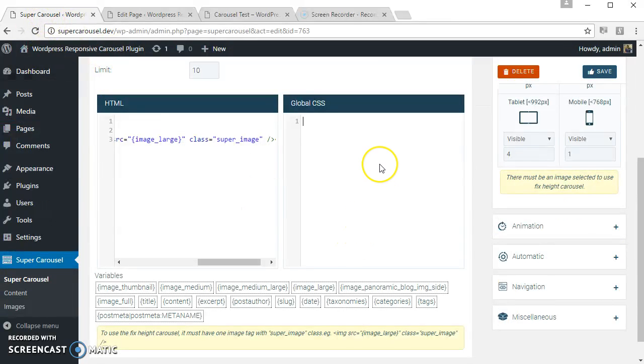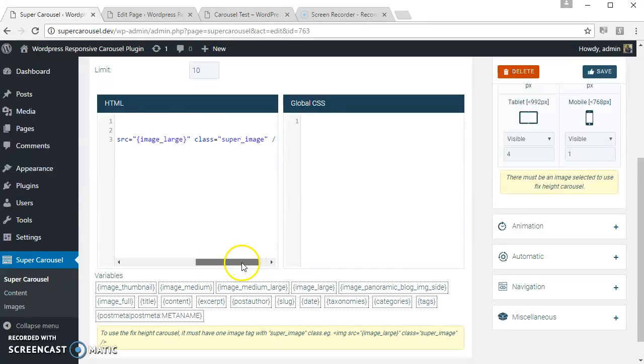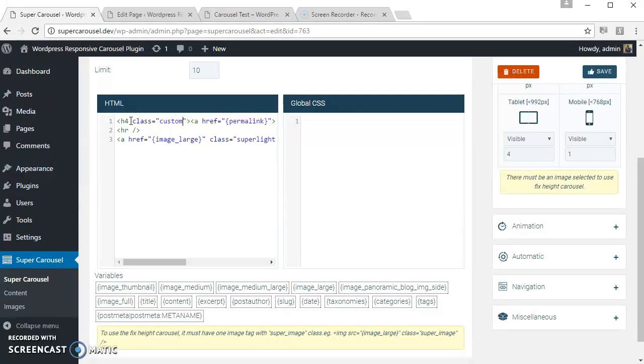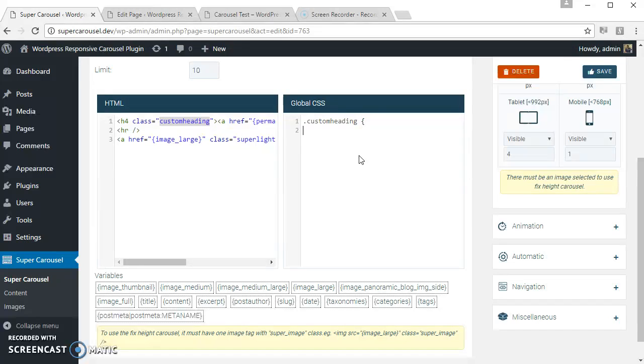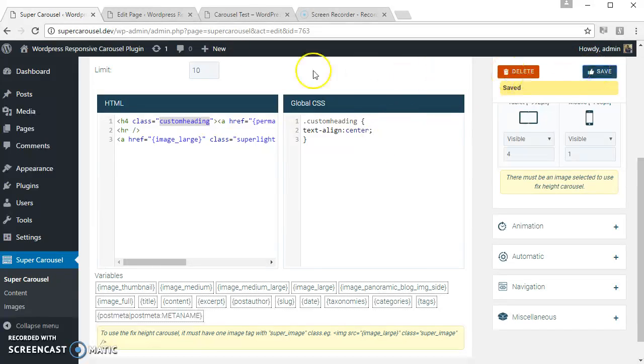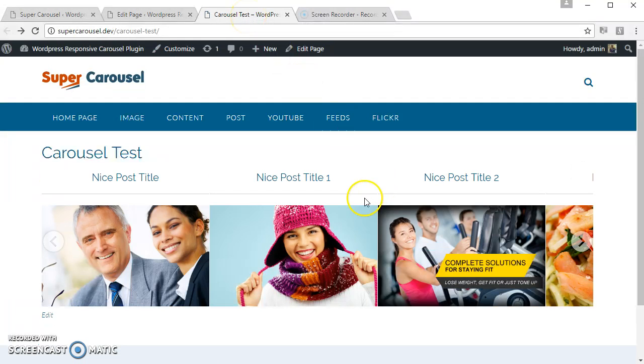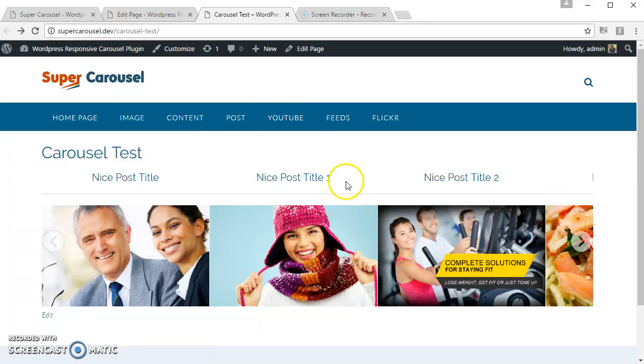You can write any related CSS here. Let's try some CSS as well. So this is the post carousel created using Super Carousel WordPress plugin. Thank you for watching.